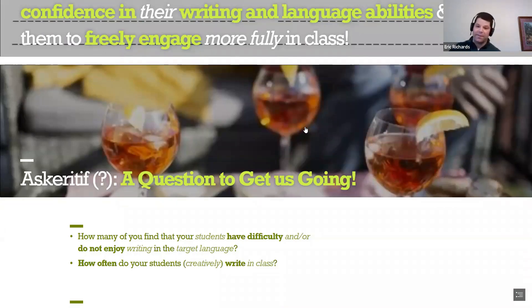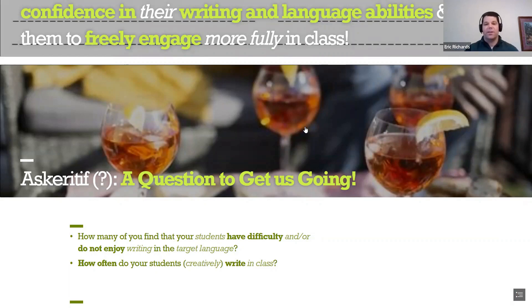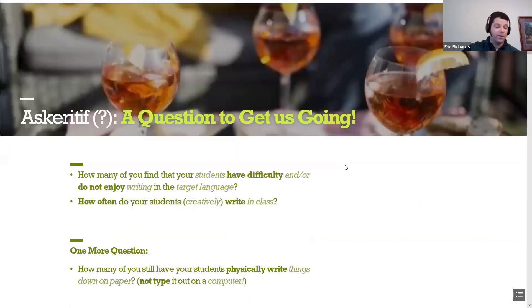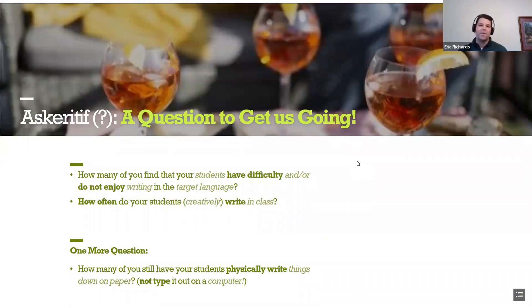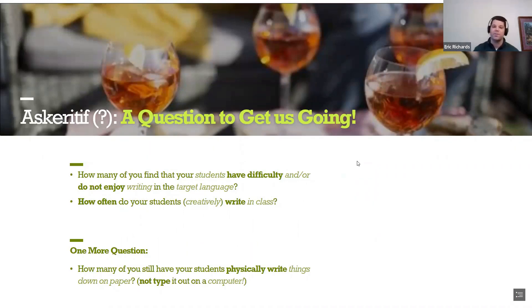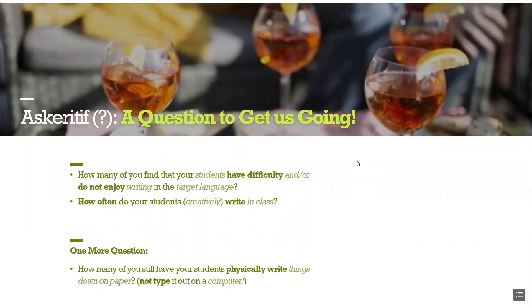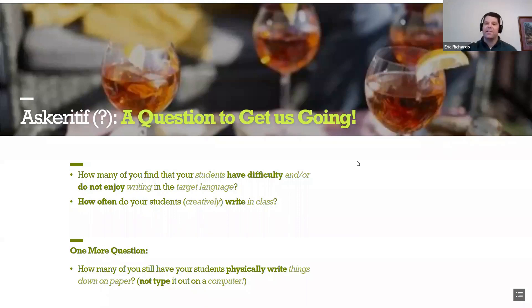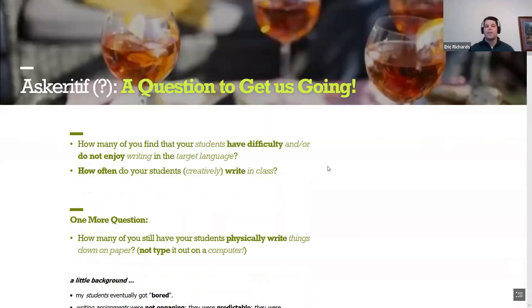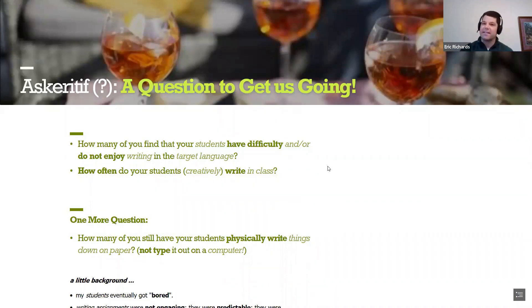I'm going to ask you a couple of questions — just think about them in your head. How many of you find that your students have difficulty and/or do not enjoy writing in the target language? How often do your students write in class, or even creatively write in class? And how many of you still have your students physically write things down on paper rather than typing on a computer?